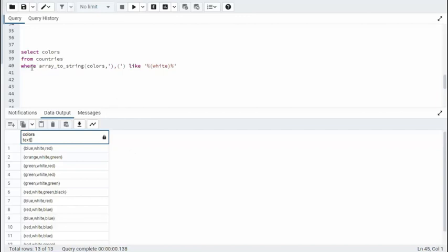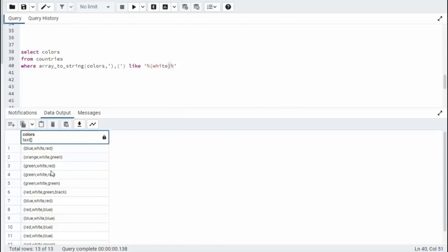As you can see on my Where clause, I said ArrayToString colors. And then my separator. Look, I'm using close parentheses, comma, open parentheses. And like, notice I have the open and close parentheses around the word white. And when we execute that, this is my result set.